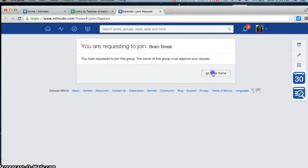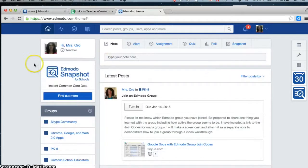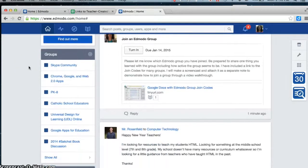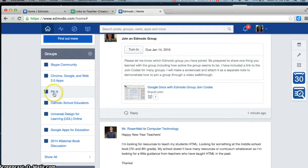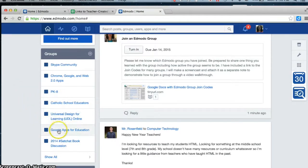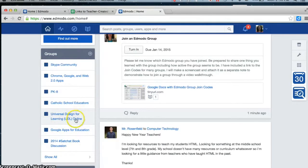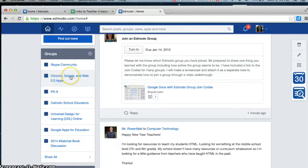So I'm going to go back home. Once I've joined a group, they'll appear on the left side along with the pre-K to 8. You can see I've been testing things out. I've joined a group for Google Apps for Education, Universal Design for Learning Online, Catholic School Educators, Chrome Google and Web 2.0 Apps, and Skype Community.